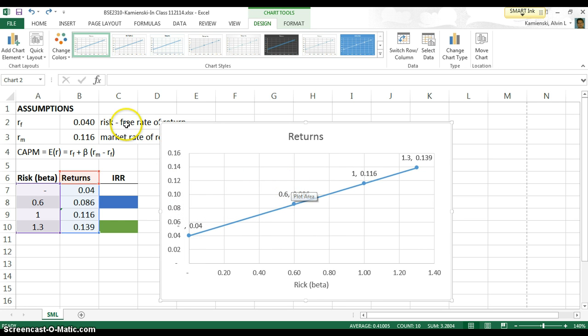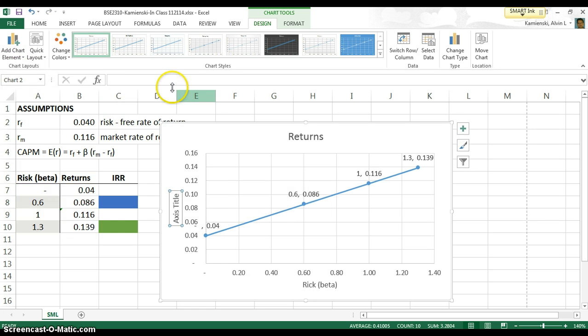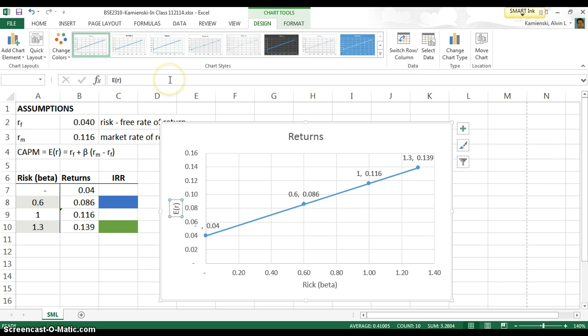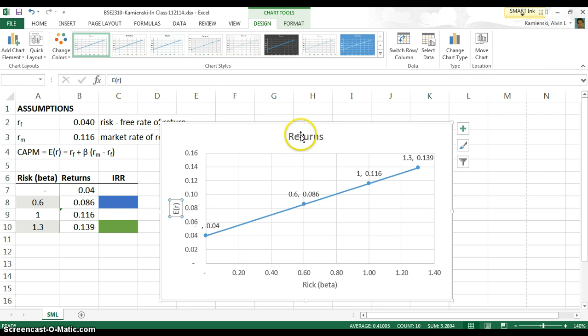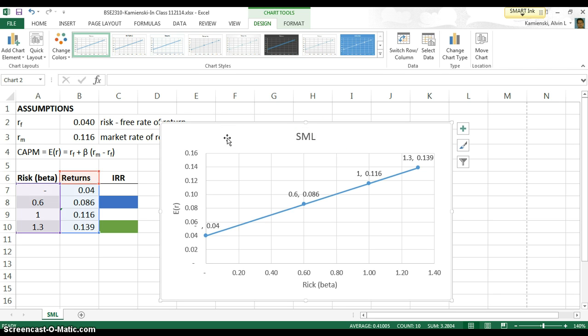Somehow I lost that in there, so we'll just add it again. Axis titles, primary vertical, let's call that expected returns. Okay, now we have our basic then, as it's entitled, the SML or security market line. So now let's see how we use this.